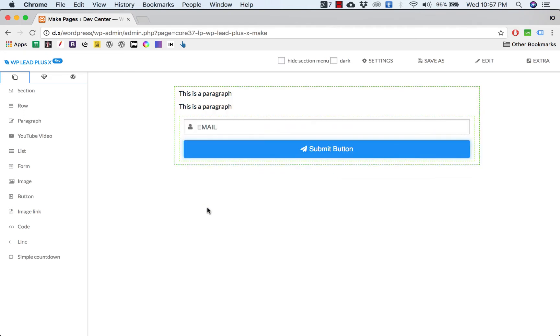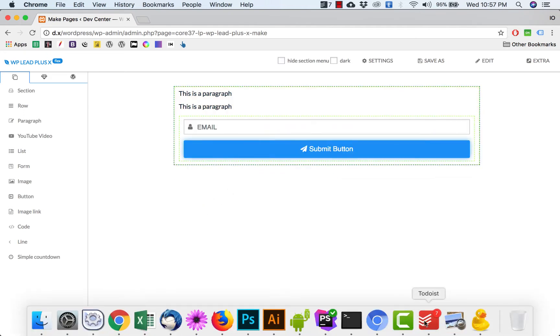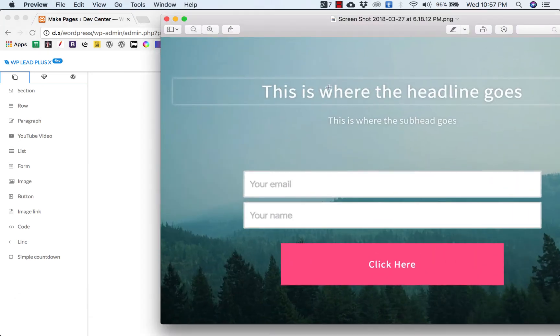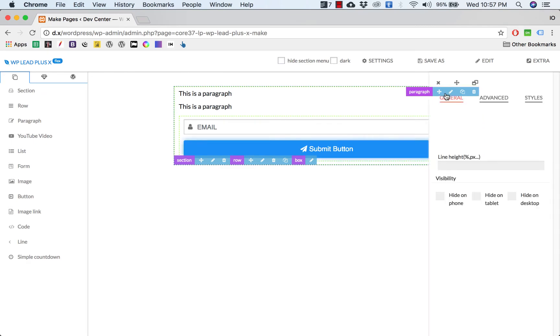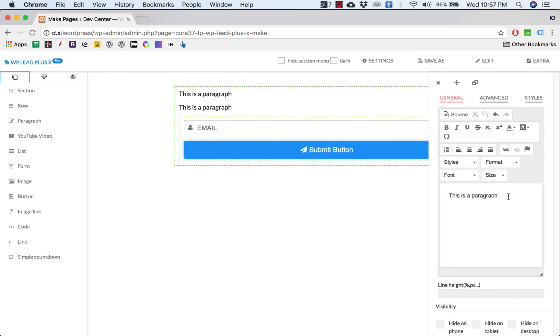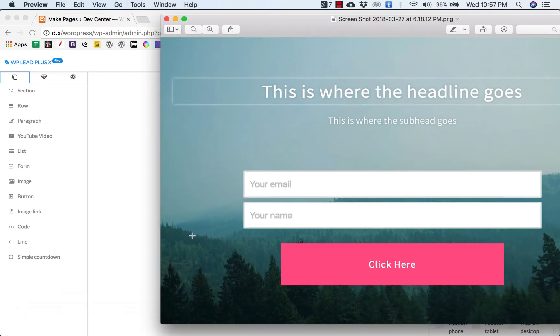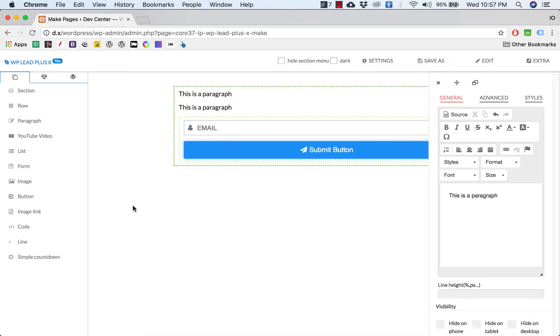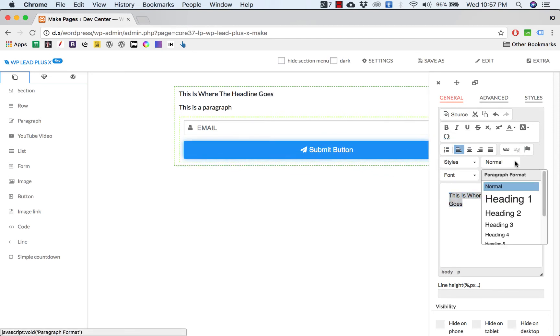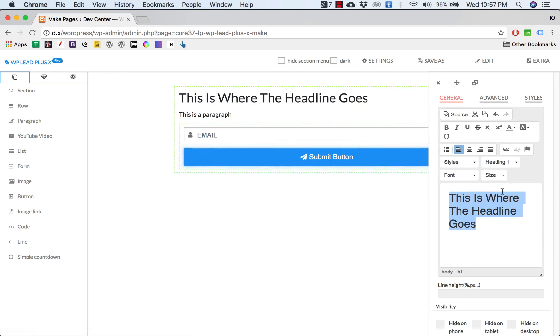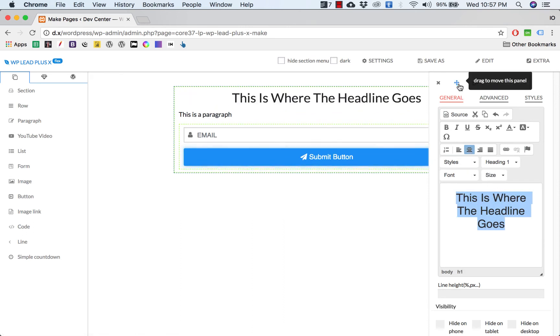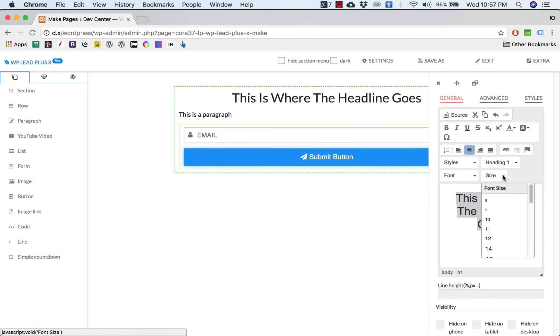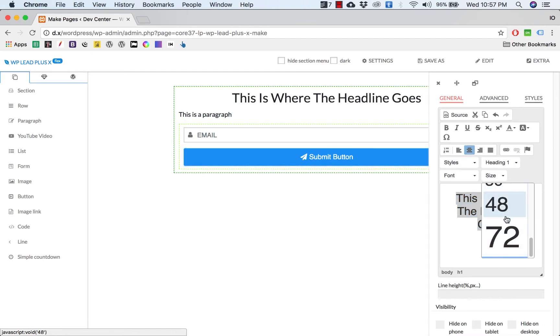Now we start with the styling. Simply enter the text here. I will enter the text as an image: 'This is where the headline goes.' We want to make it H1 heading and make it center.